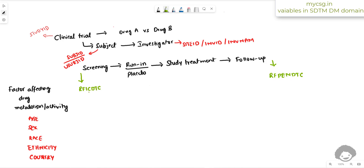These two variables are paired: RFICDTC is the earliest date of the subject on study and RFPENDTC is the latest date. Along with the study treatment, there is a prior run-in period during which the subject is exposed to placebo. This entire exposure period — both run-in and study treatment — is captured by a separate set of variables.